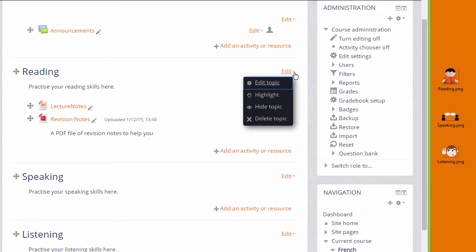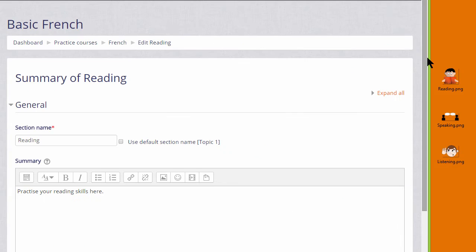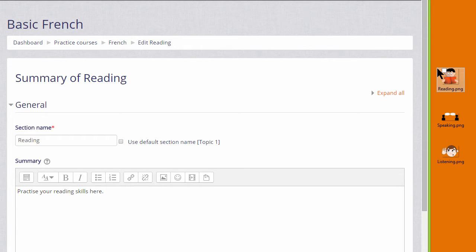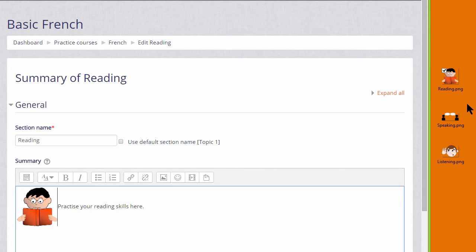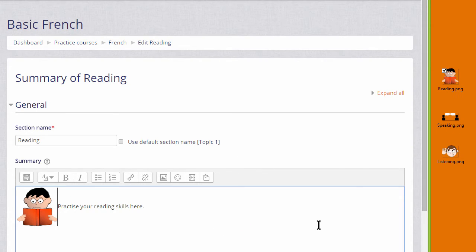I click edit and then edit topic in the reading section, and this takes me to Moodle's Ato editor. Note that we need to use the Ato editor to drag and drop our image. I simply put my cursor on the image, click to hold it, and then drag it into the reading topic section summary.